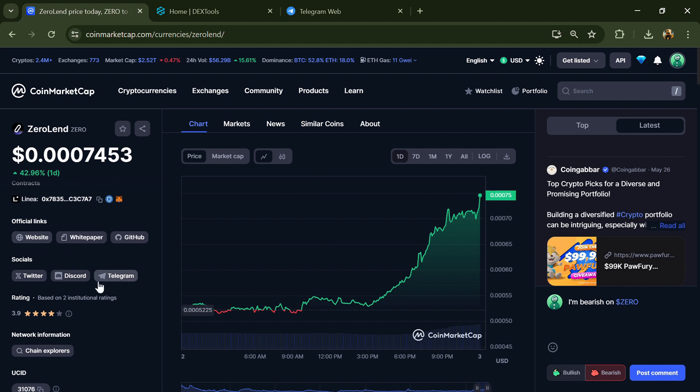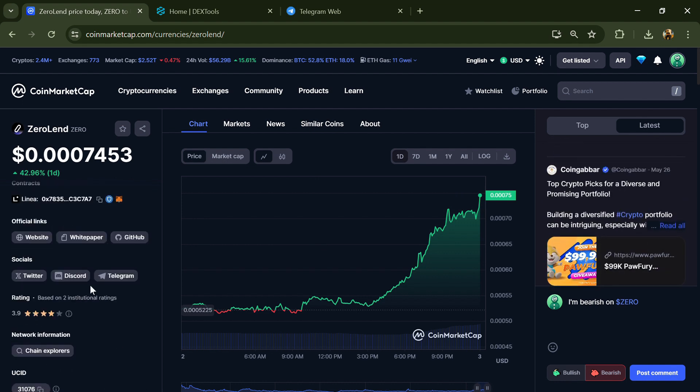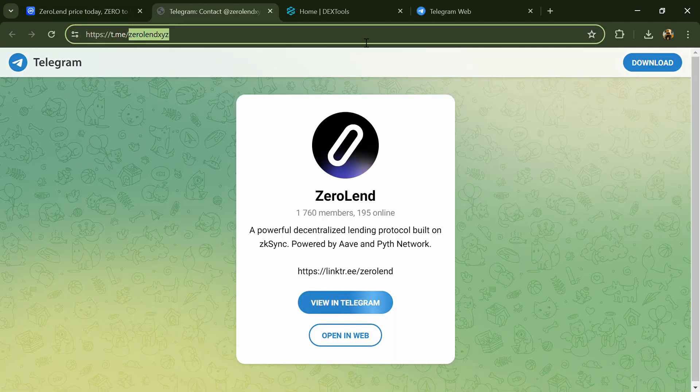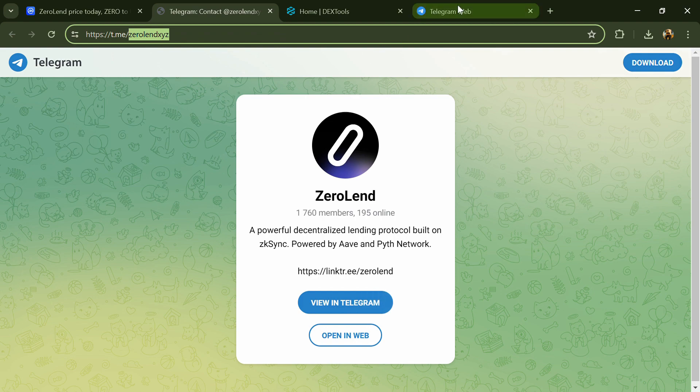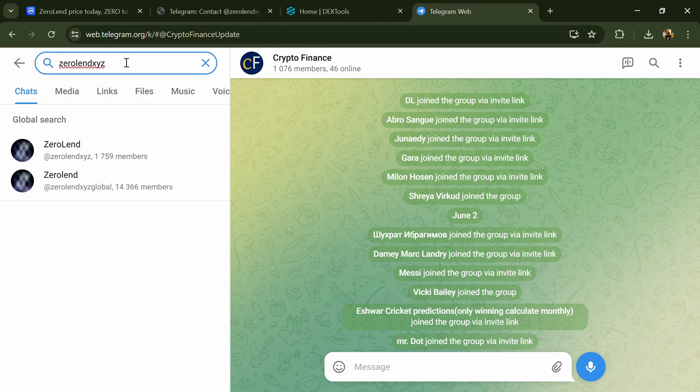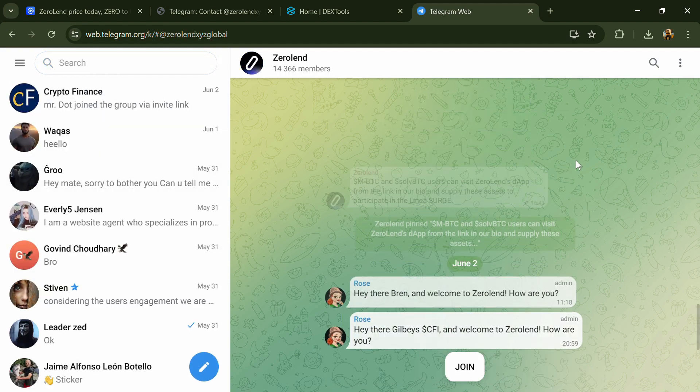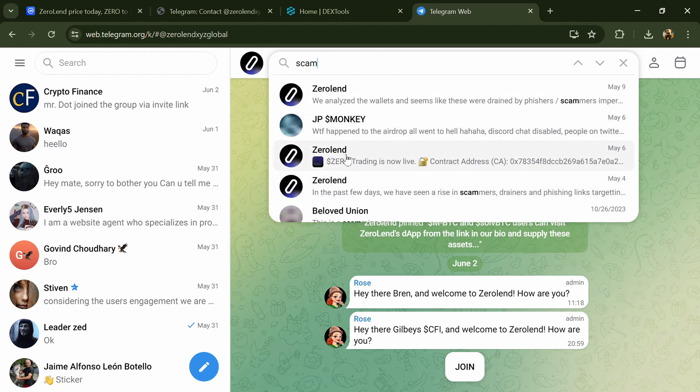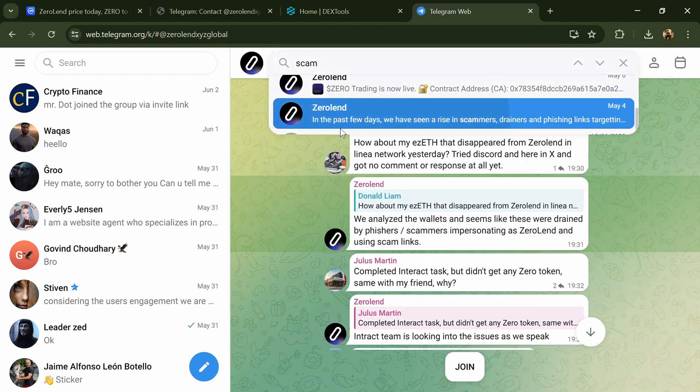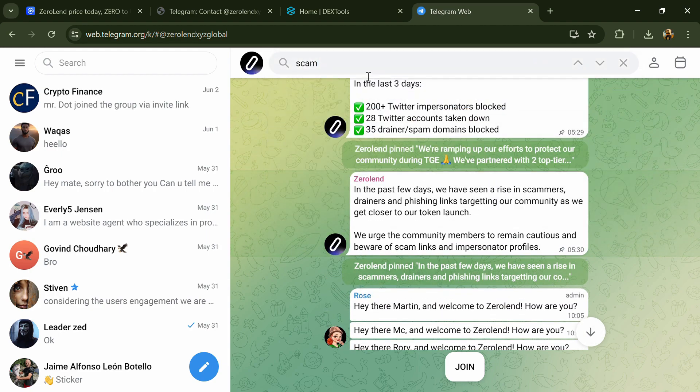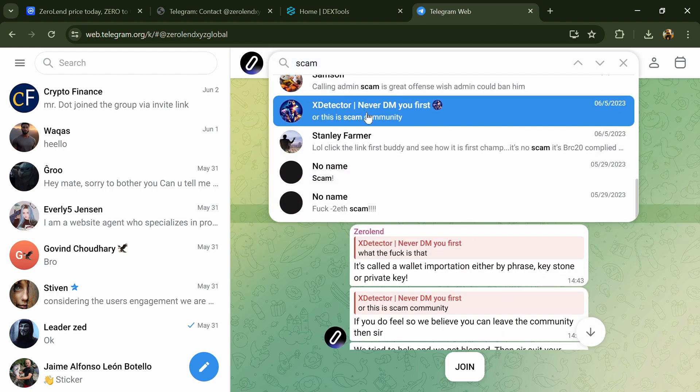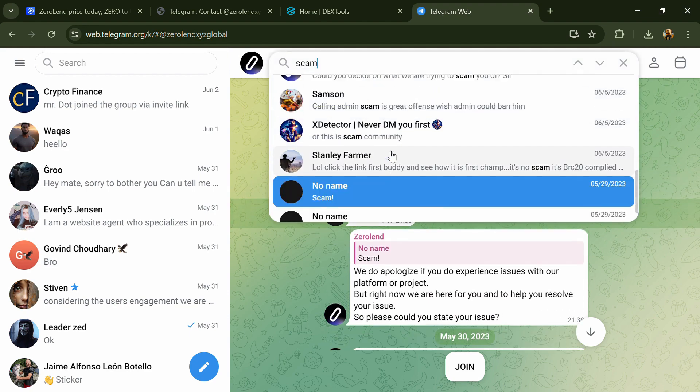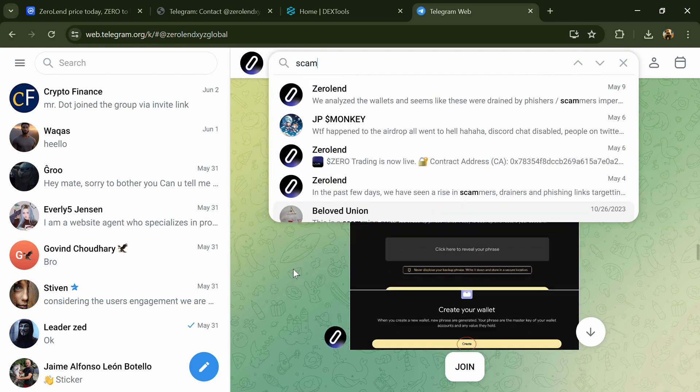After that, go to the social media section and click on Telegram. Now you will open this token on Telegram and here you will search 'scam'. So here different comments are showing related to scam. You will check every comment in detail.